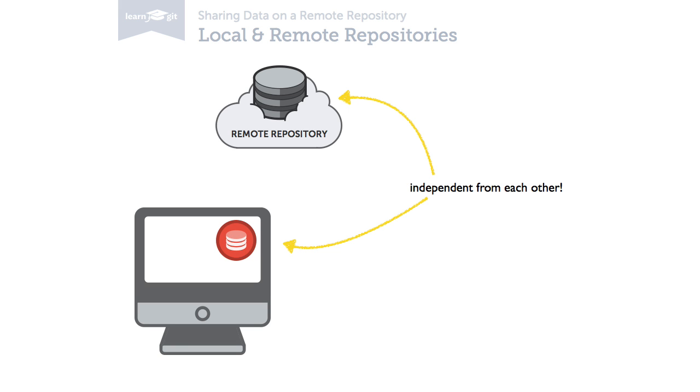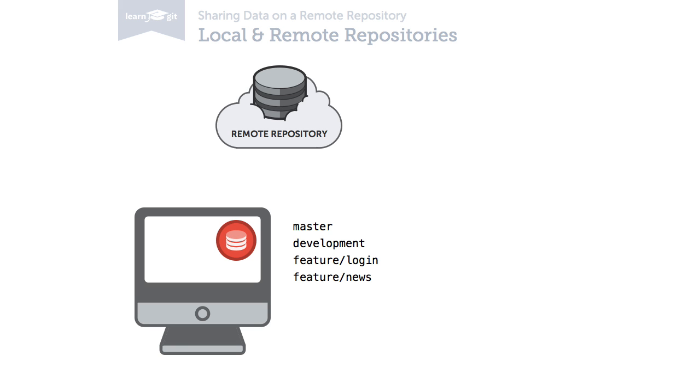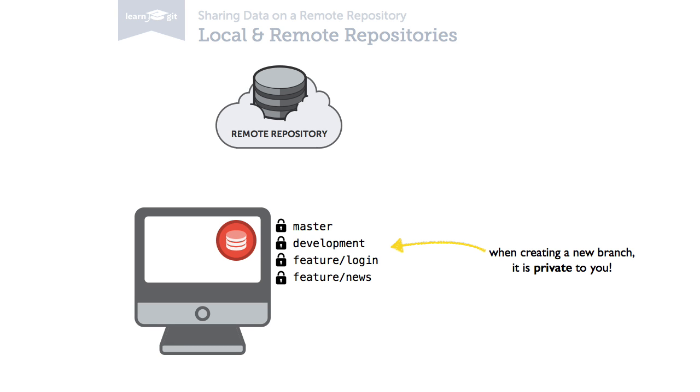This also means that all the branches in your local repository are, by default, private to you. You decide yourself which branches you want to publish.